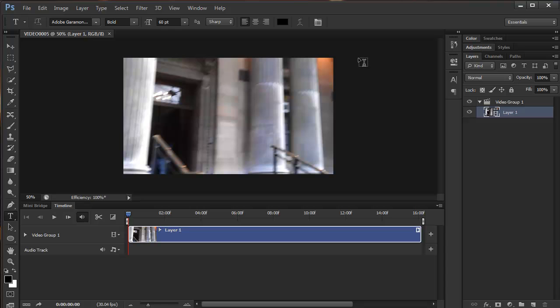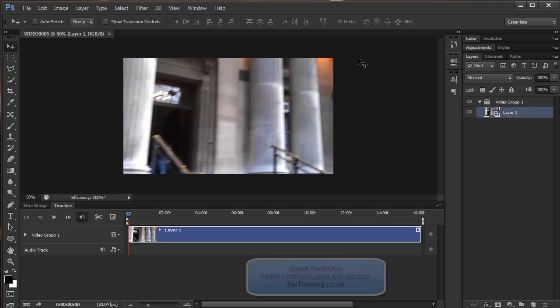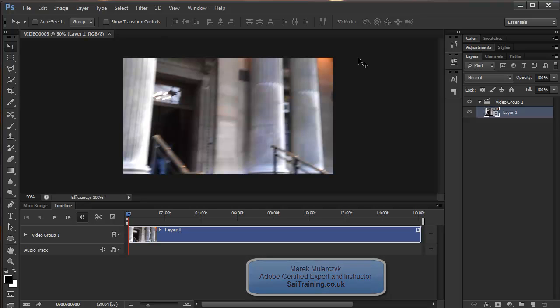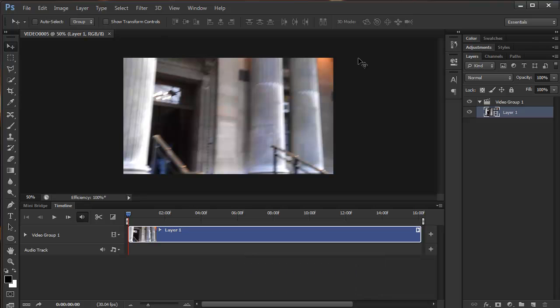Hi, welcome to this video. This is video number 9 on new features in Photoshop CS6, and in this video I'm going to show you the new features for video in Photoshop CS6.